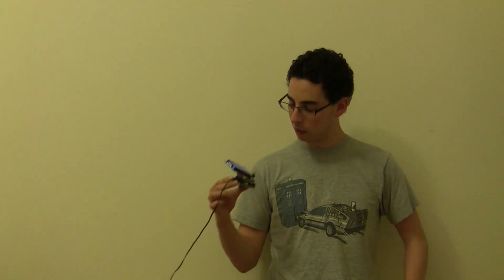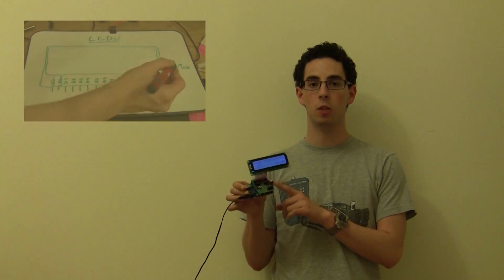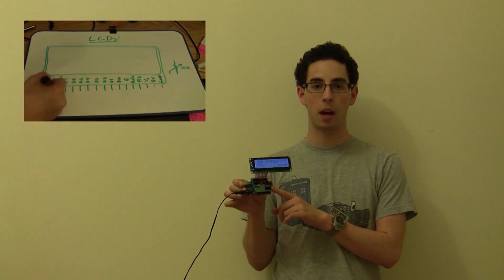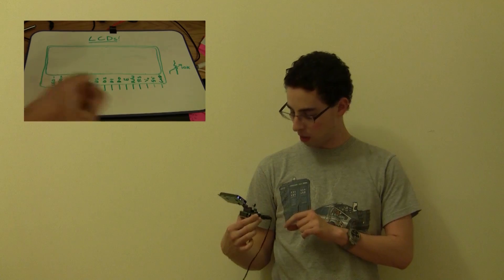Hey guys, Jeremy Blum here with a quick video review this week. I'm taking a look at this LCD display shield made by Wicked Devices.